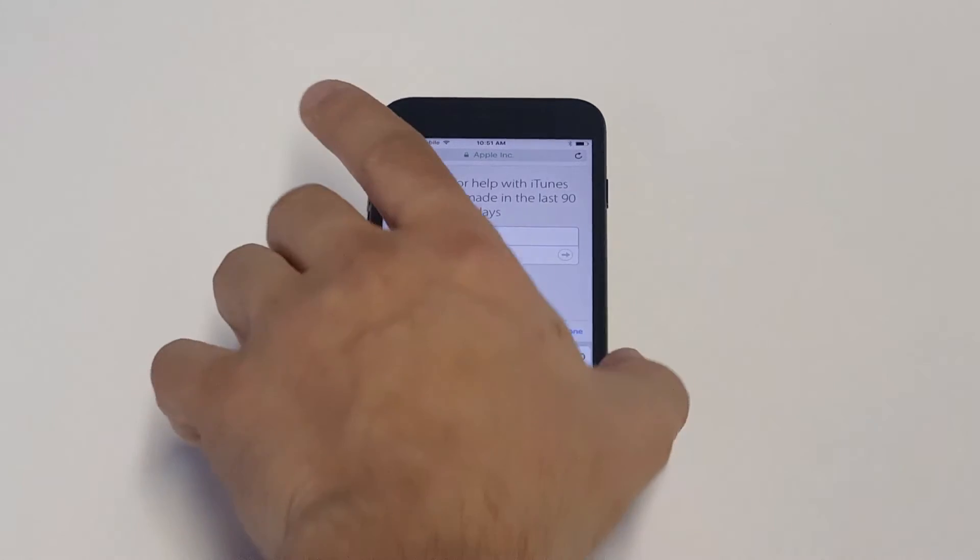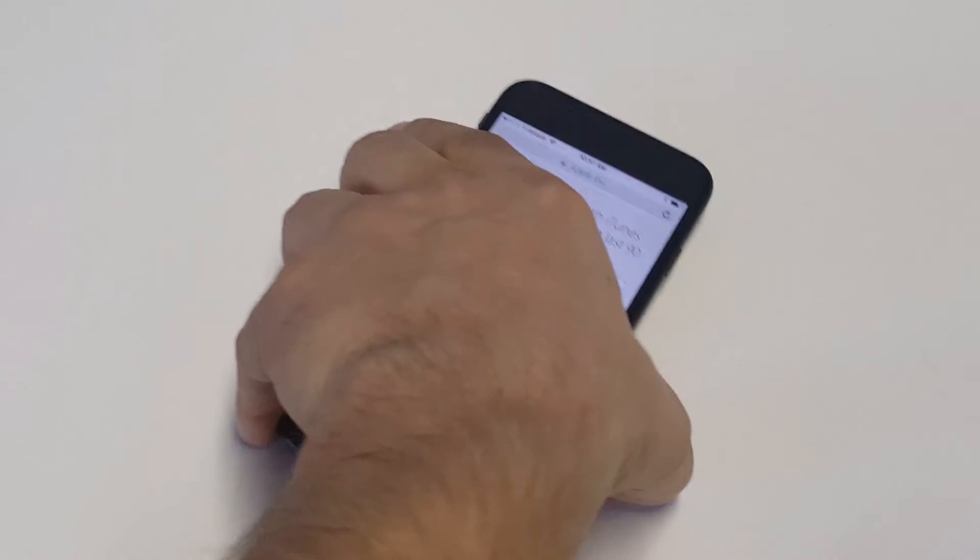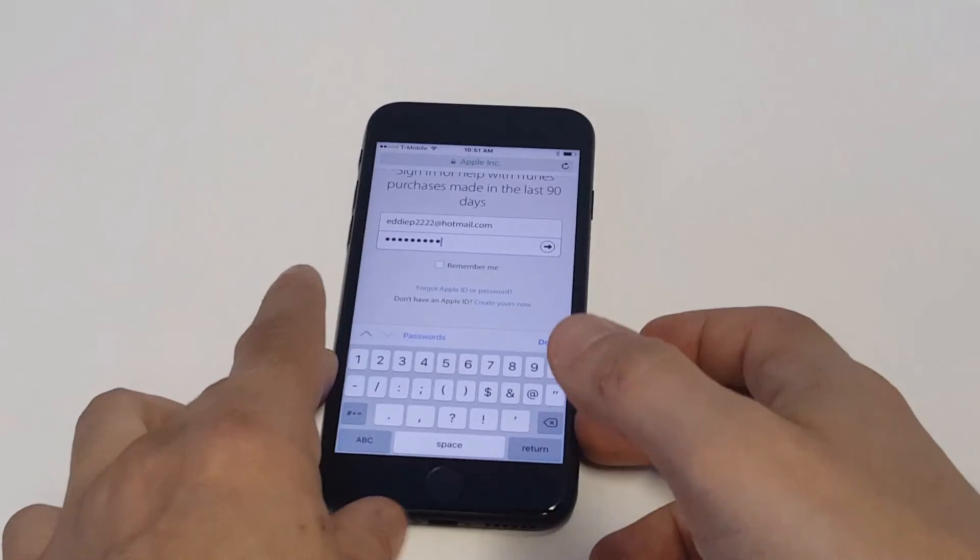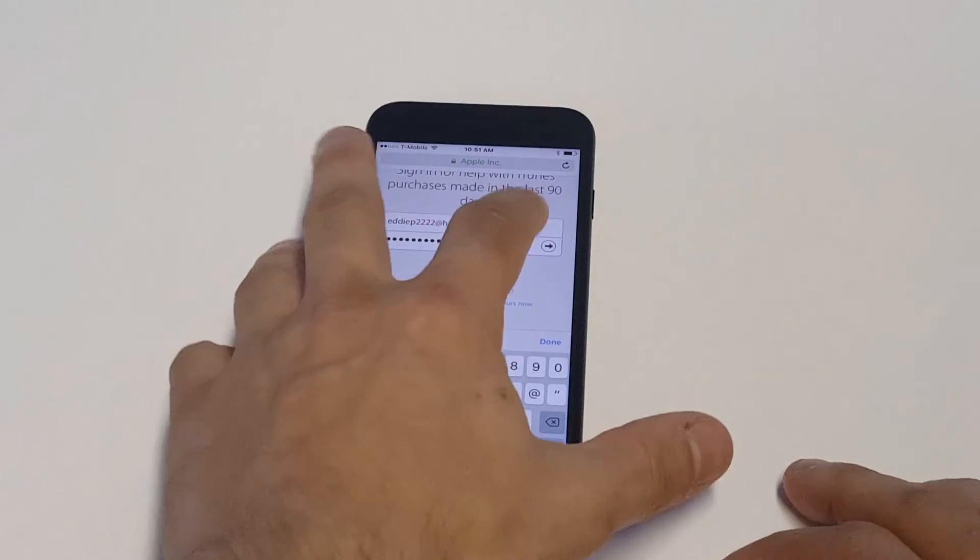What you want to do is type in your Apple ID. I'm going to pull this away for a second because you have to put your password in. Once you've put your information in, you're going to want to sign in.